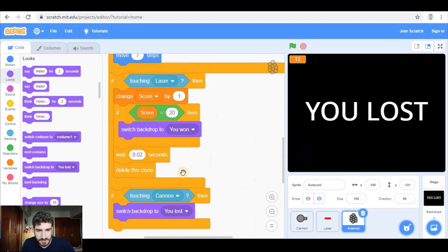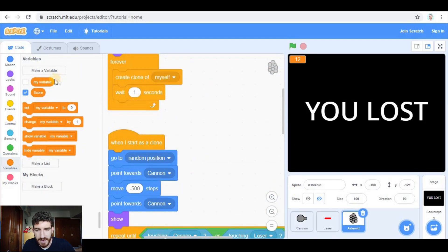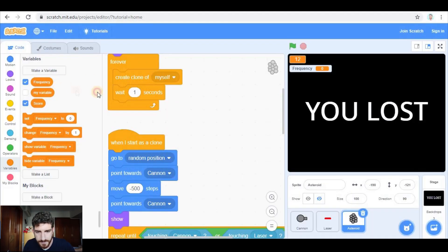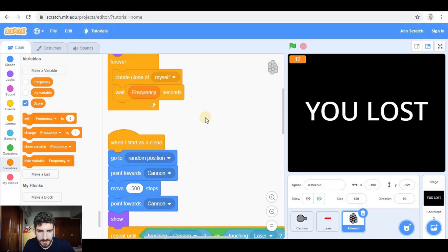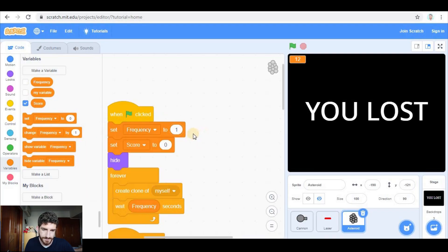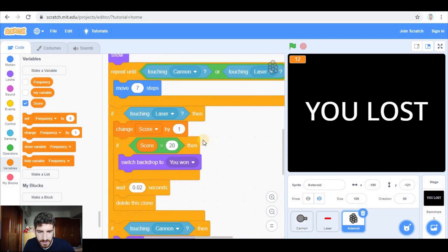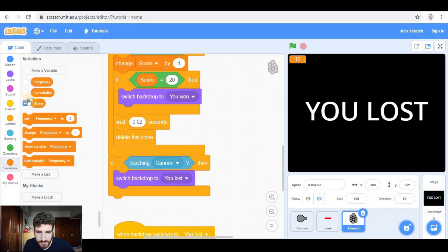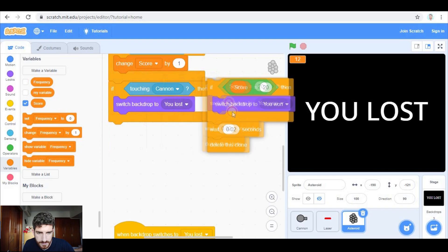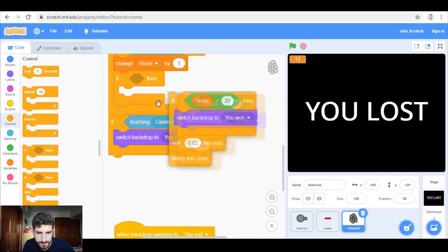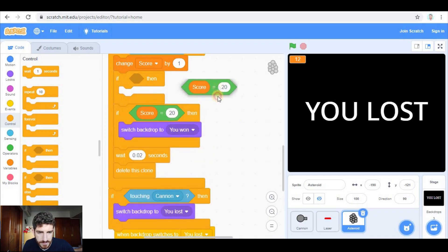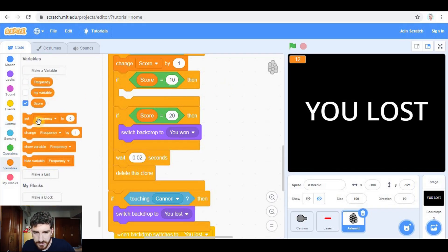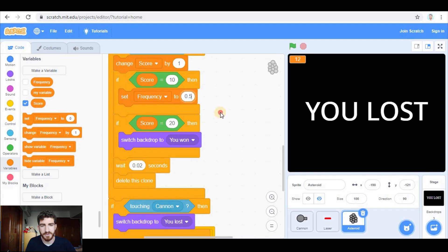Another improvement we can add is changing the speed of creation of the asteroids as we get more points. Instead of creating one asteroid every second, we create one every 'frequency' seconds. I'm going to hide the frequency variable from the screen. At the beginning we set frequency to one, but when score equals 10 we set frequency to 0.5 so that the asteroids are created twice as fast.